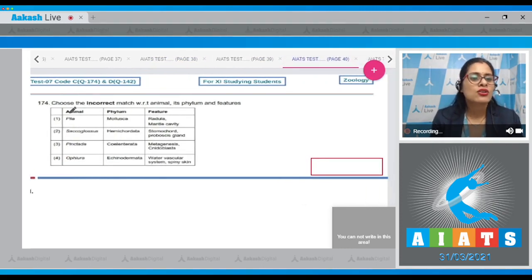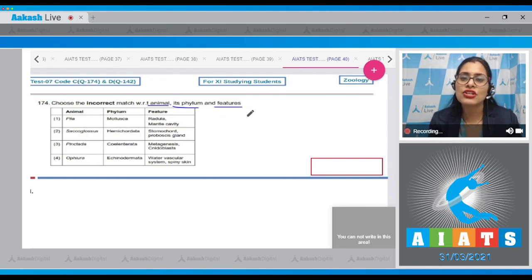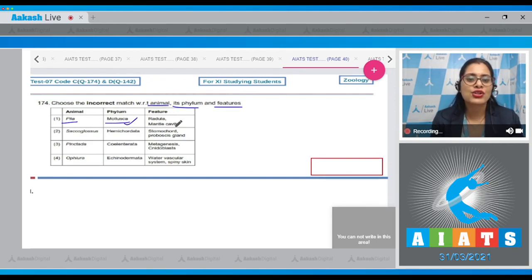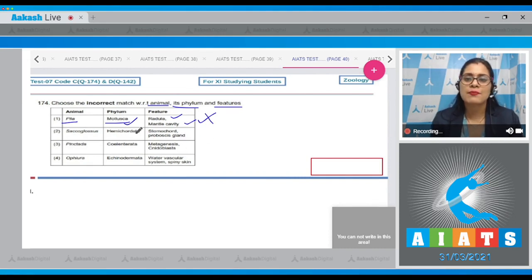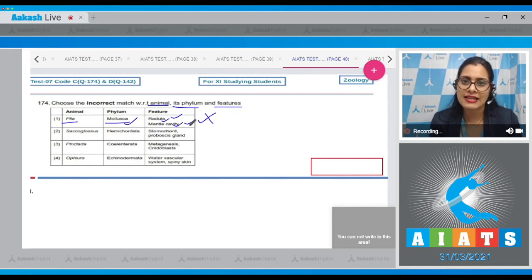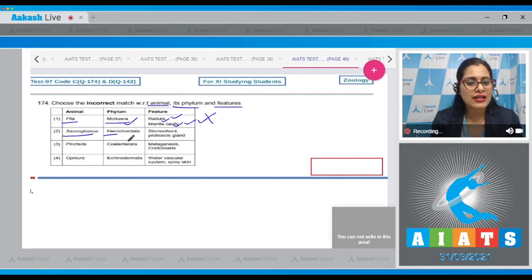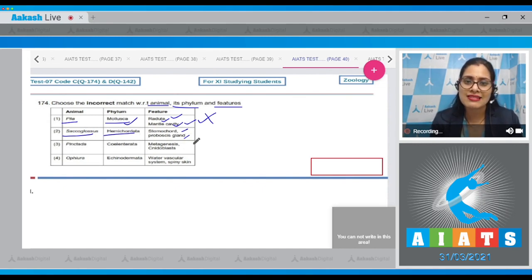Question number 174: choose the incorrect match with respect to animal, its phylum, and features. The first option, Pila, phylum Mollusca, feature radula and mantle cavity — this is a correct match. The next match, Saccoglossus, phylum Hemichordata, features stomochord and proboscis gland — this is also a correct match.